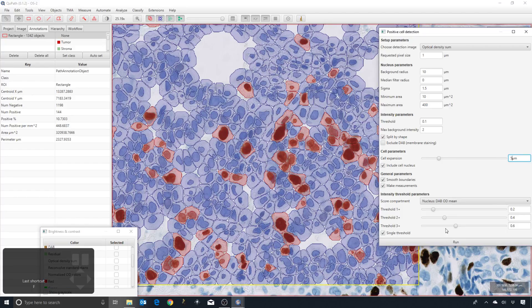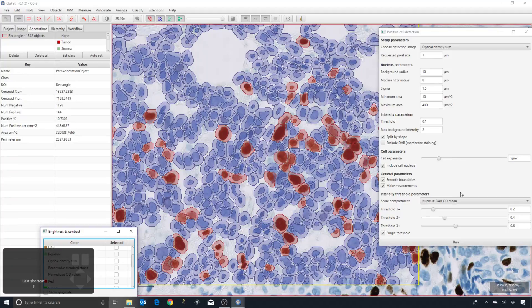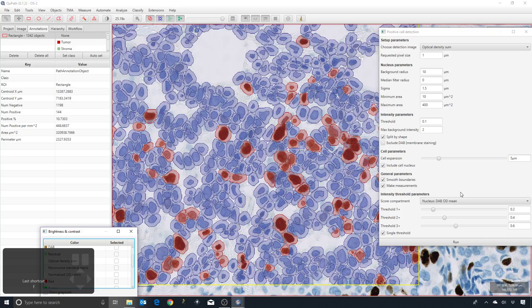The default is 5. This is a parameter you may want to change if you want to look at a biomarker located outside the nucleus, but you don't want to risk making measurements within neighboring cells.